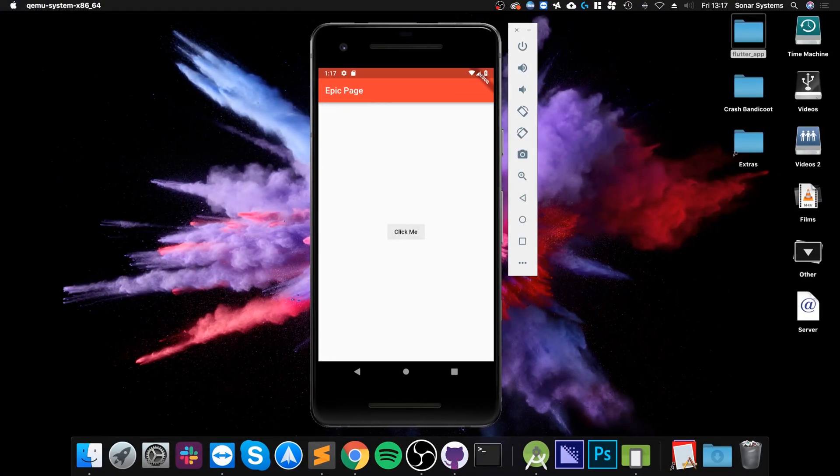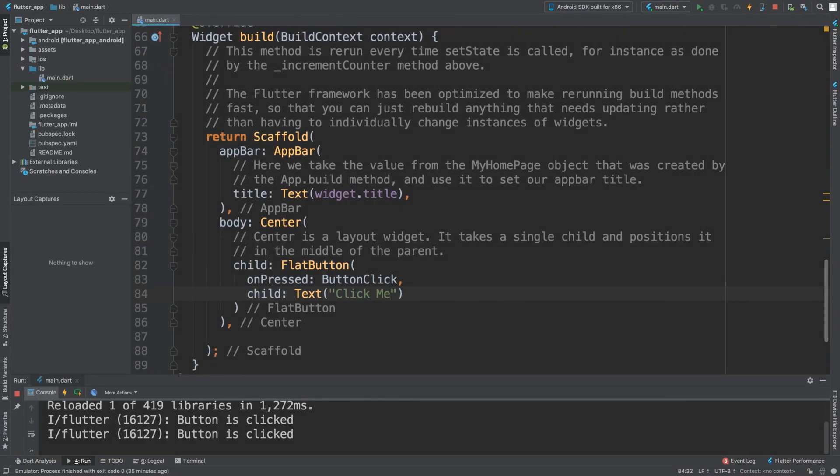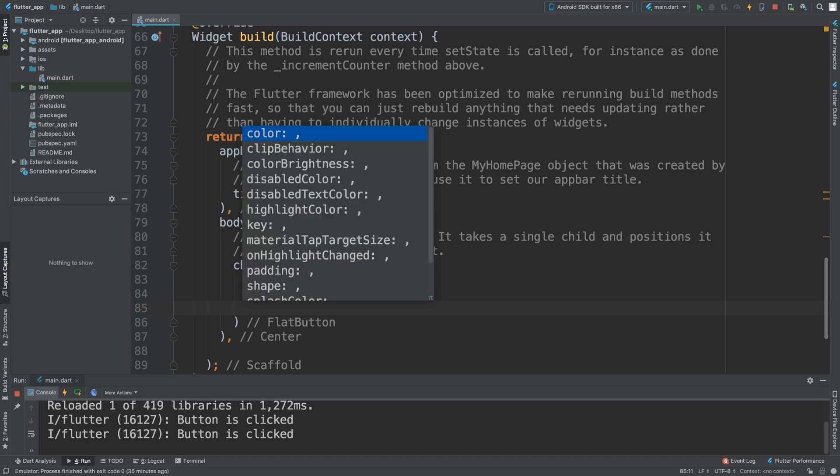Let's save that, see what we get. We have the button there and when we click it twice, button is clicked. But we can provide a lot more properties and that looks, frankly, not very good.